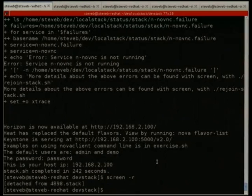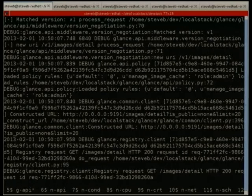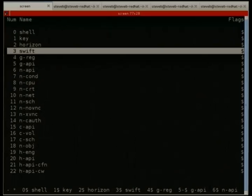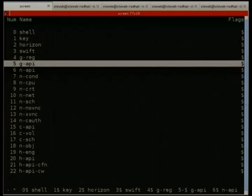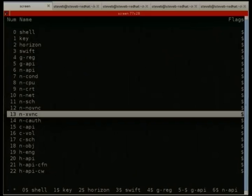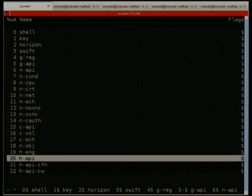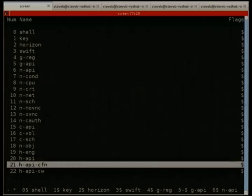DevStack is running here. Swift is running in single-node mode — no redundancy, but enough for development to put files in and get them out. The default set of OpenStack processes are running. At the bottom there are four HEAT processes: Heat Engine, which does the actual OpenStack client calls to generate resources; Heat API, a standard REST interface usable with the official Heat client or custom REST calls; the compatibility Heat CloudFormation API; and a CloudWatch API.